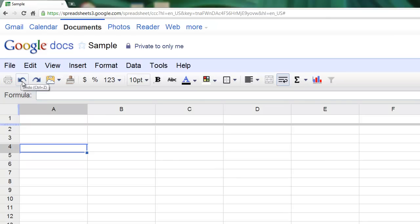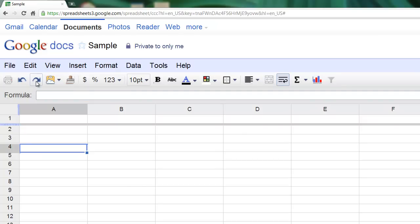This button right here is the undo button. You can use the keyboard shortcut Control Z to use that as well. Very similar to Excel. The redo button is pretty self-explanatory as well.